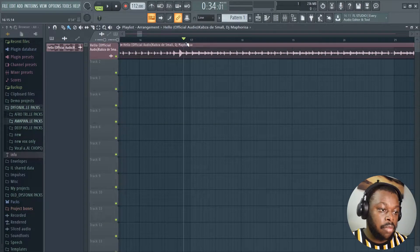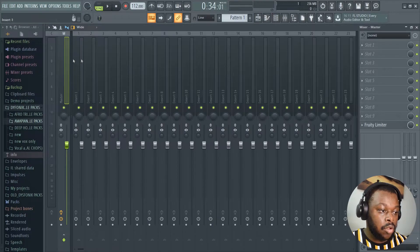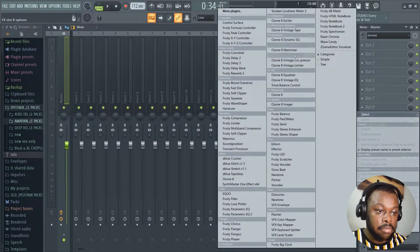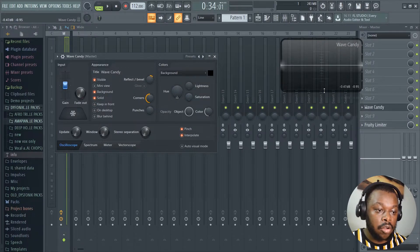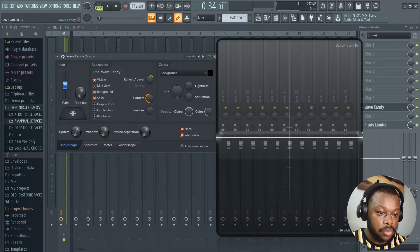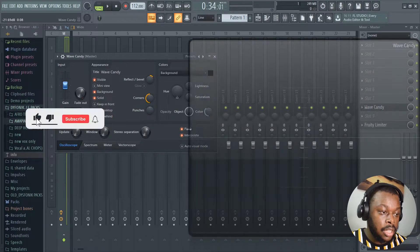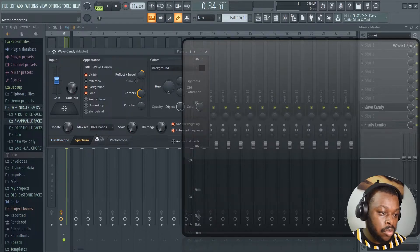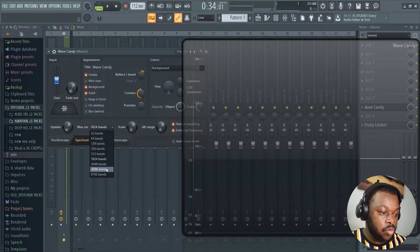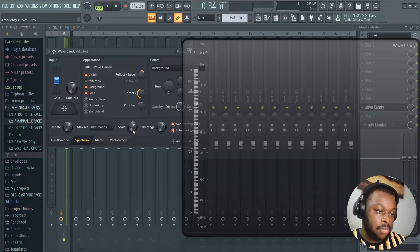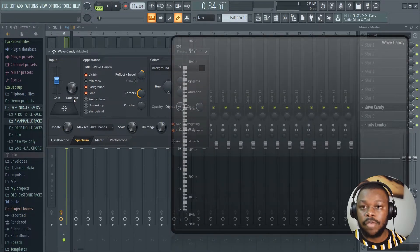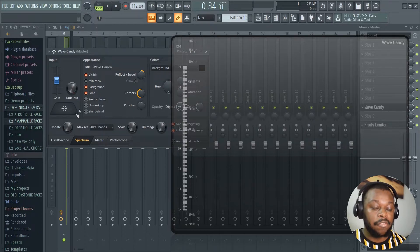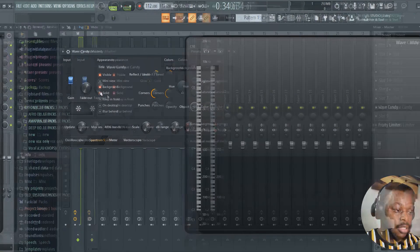Now we are gonna move on to our mixer, go to the master channel, and add this plugin Wave Candy. So this is the plugin that we're gonna use to detect the chords. Just extend it like that. Okay cool, let's extend it and then now we're gonna adjust this plugin. Just go to spectrum and switch the bands to 4096 bands and adjust the scale like that. Now we're gonna press play and then after we've heard enough of the chords, we're gonna freeze it in order for us to observe what's happening in the song.